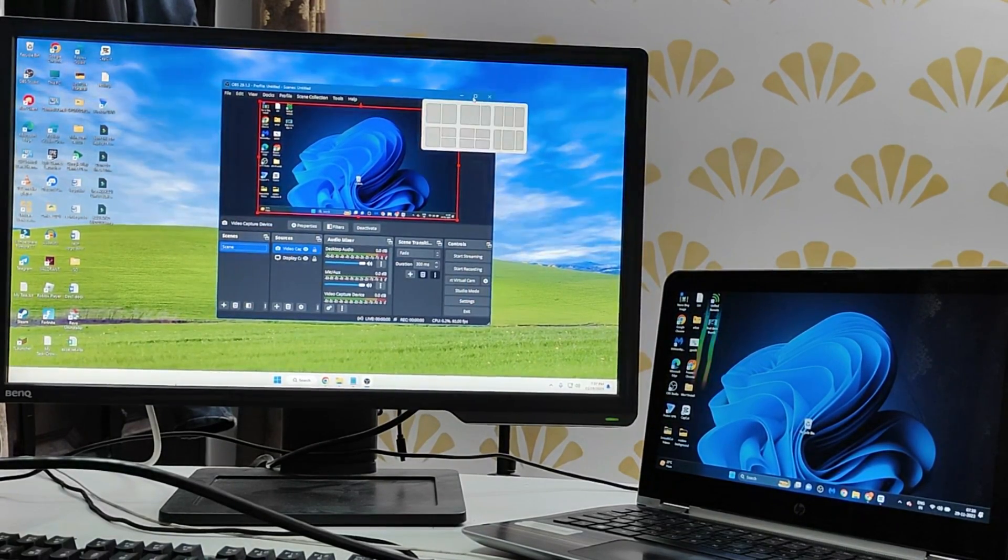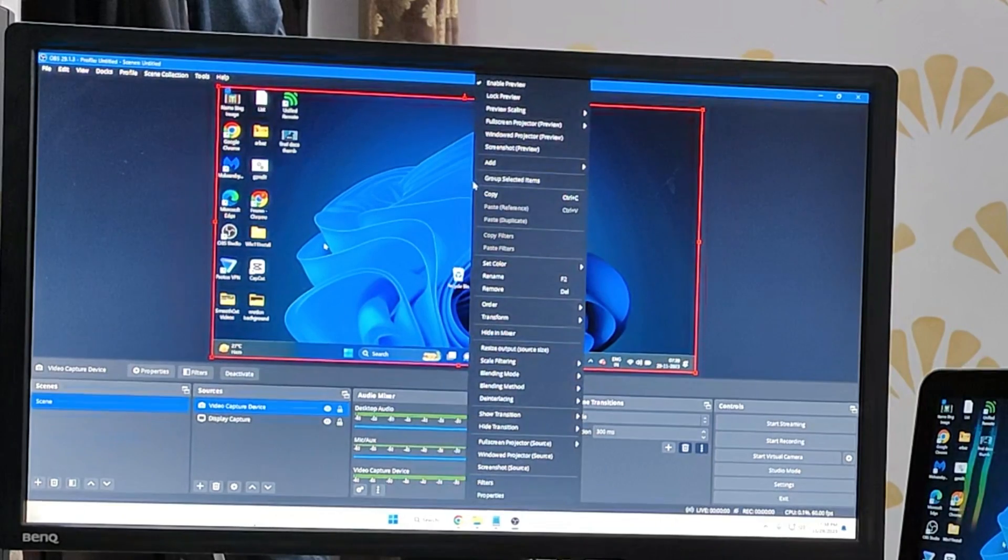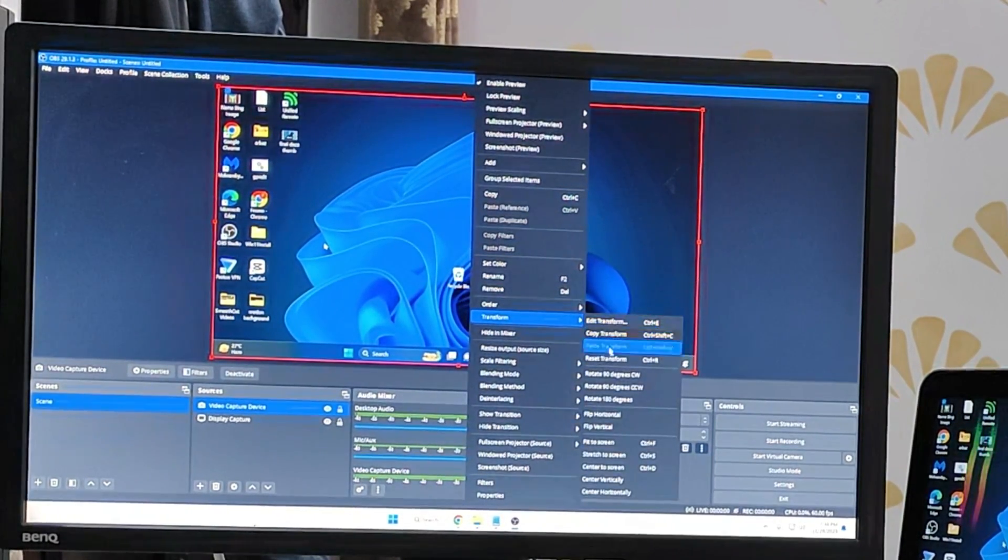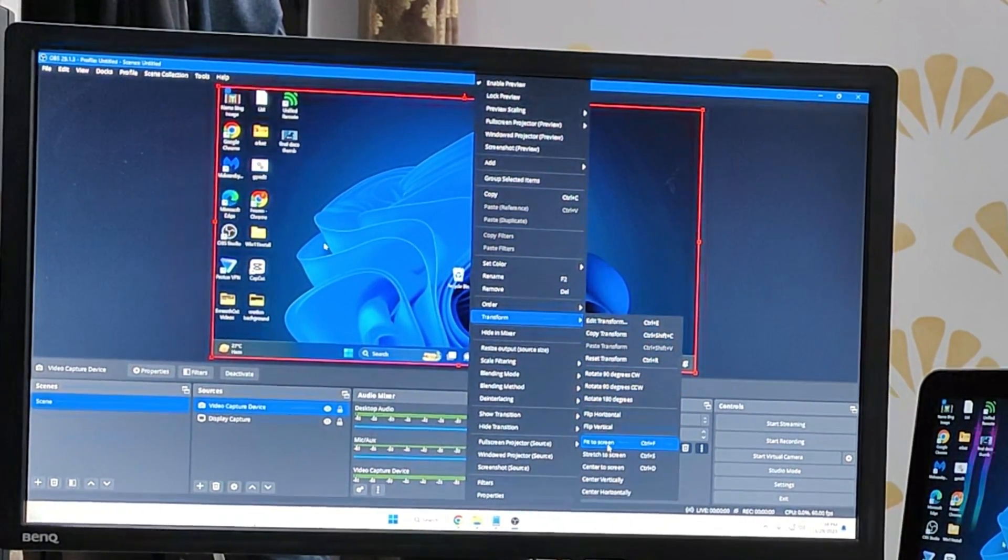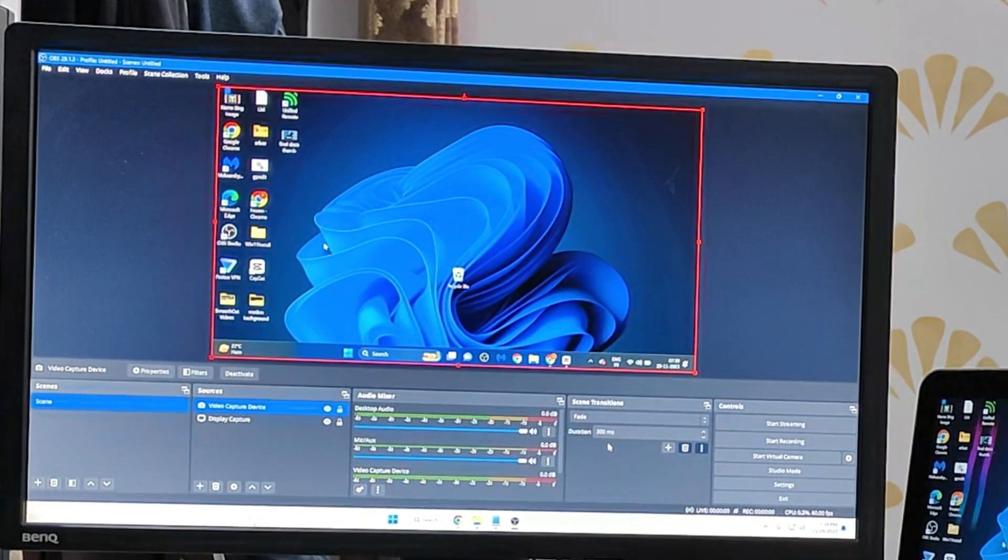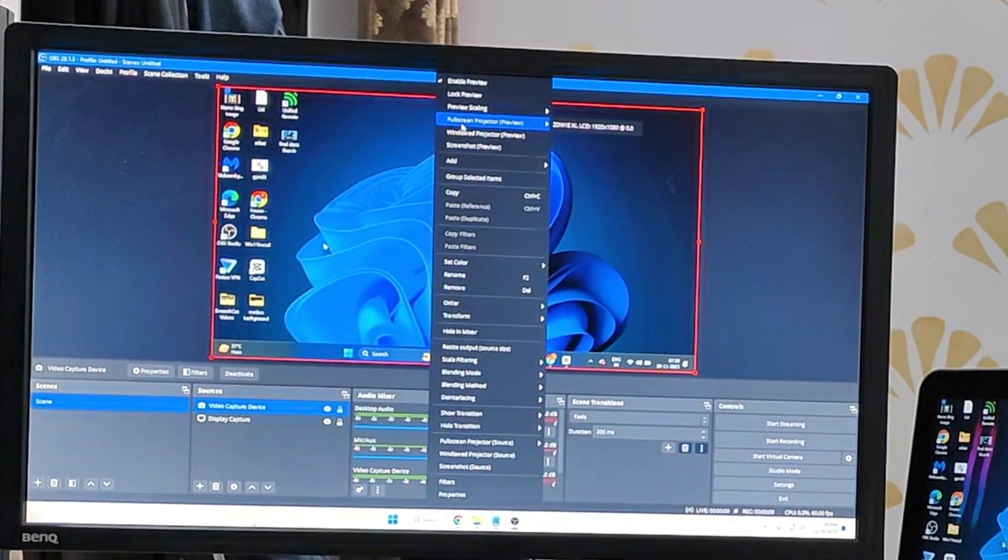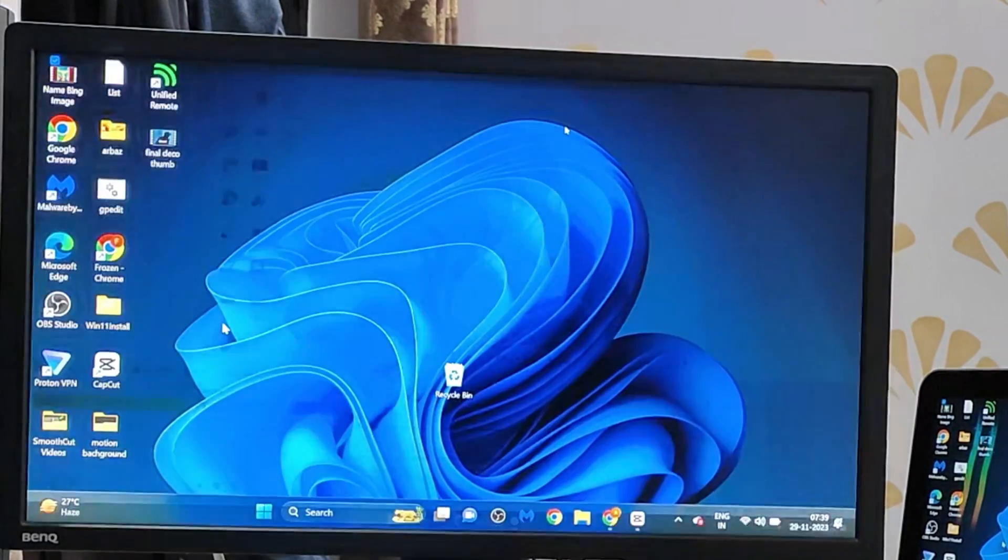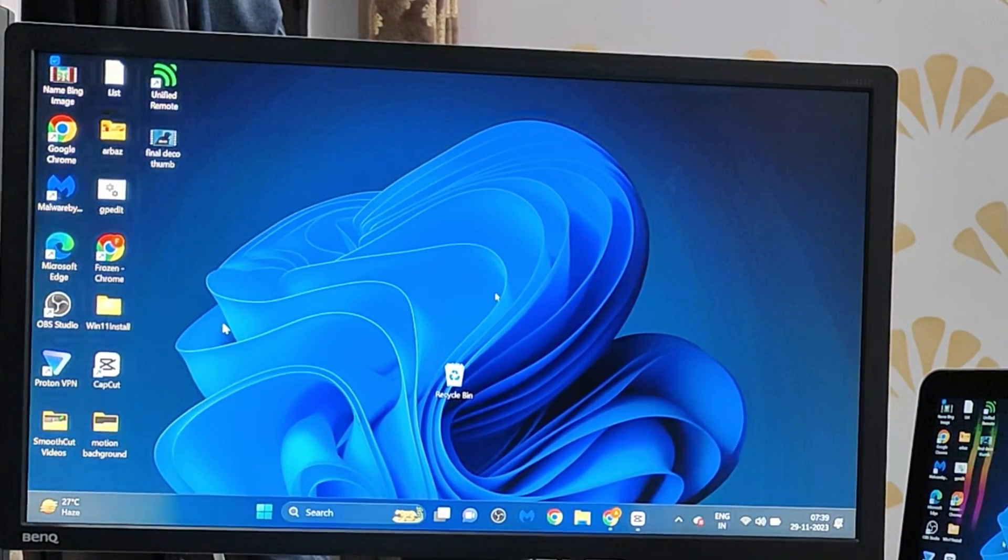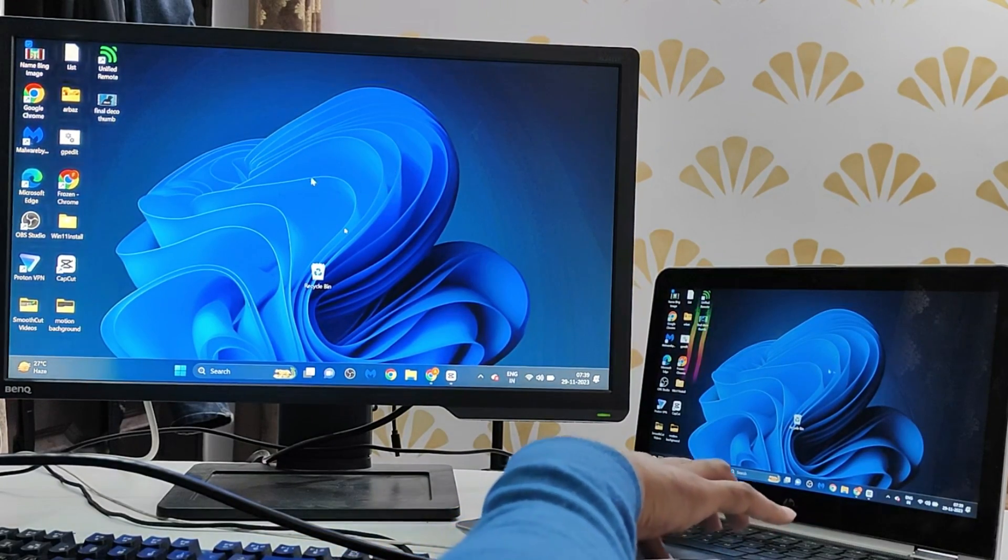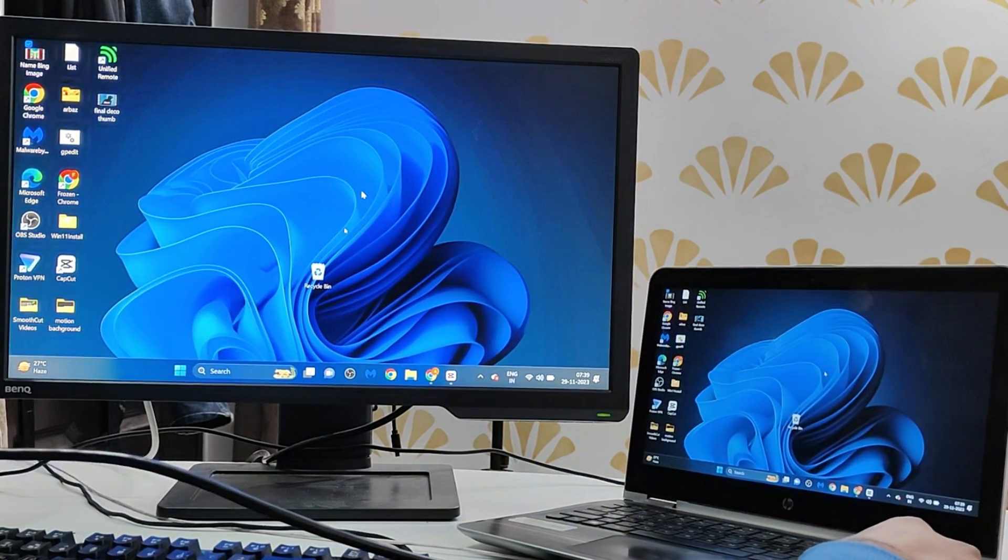In order to make it full screen, right click on the screen, hover up to transform and choose fit to screen. Once done, again right click on the screen and then hover up to full screen projector and from the suggestion choose 1920 into 1080. And now you can see the screen has been stretched and now you can see in the full screen.